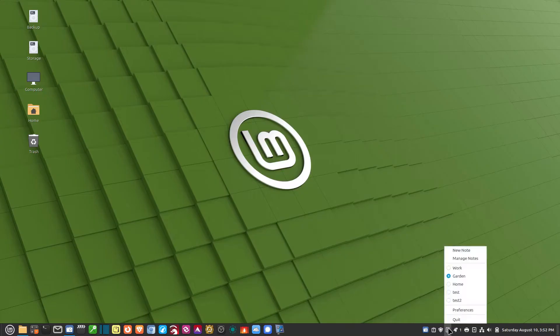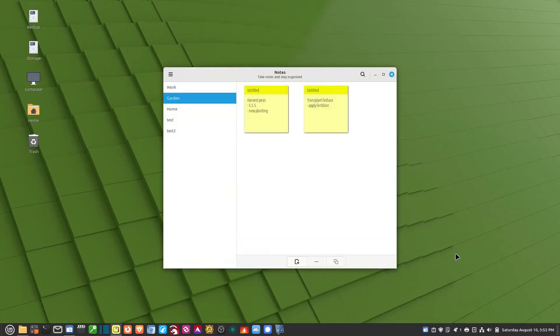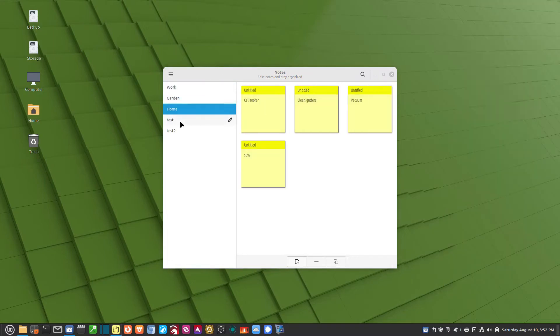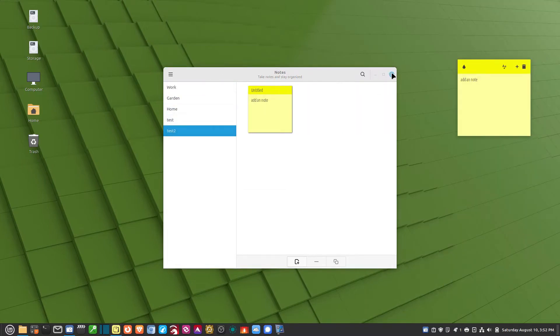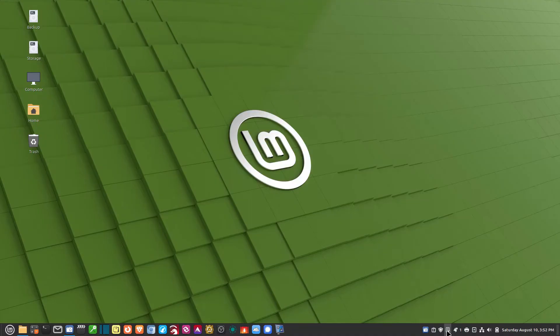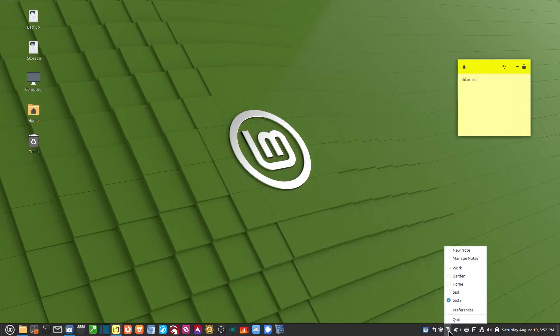If I want to manage the notes, I can right-click on it and click on Manage Notes. And it comes back up here again. And I can just work on them right here. And then I can close it back down again.